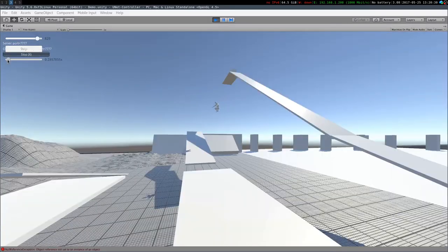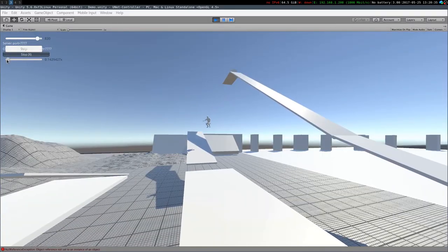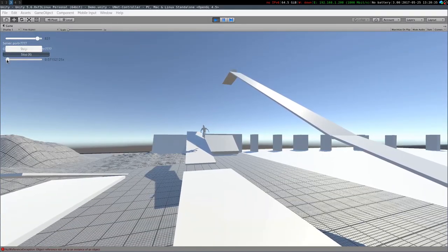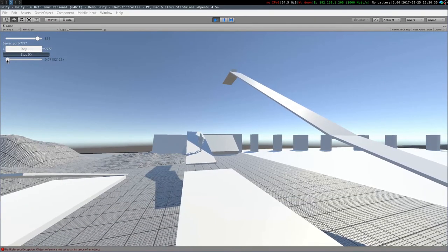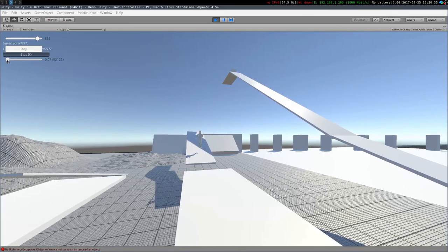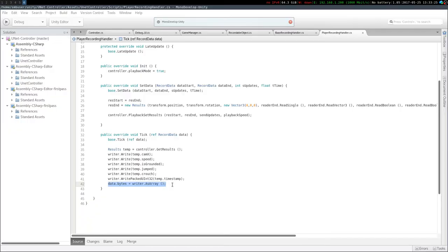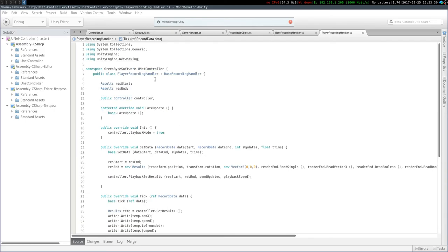The handler interfaces are easy to add features on. Just create a script deriving from any interface like base recording handler, override the methods, call the base class functions and done.